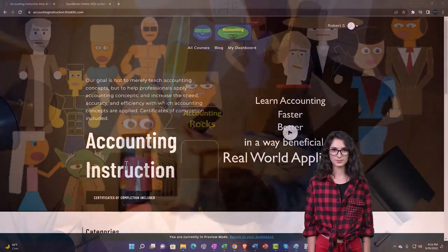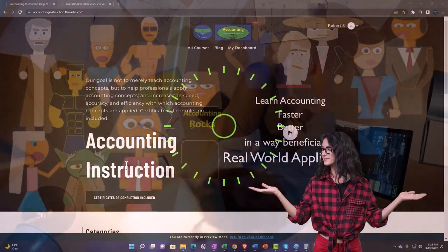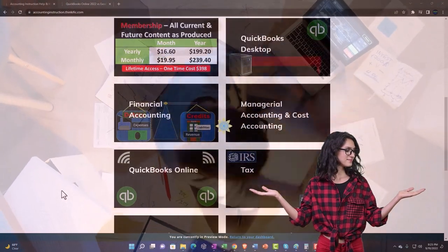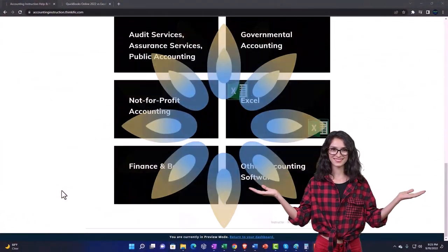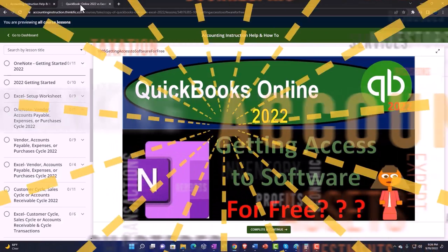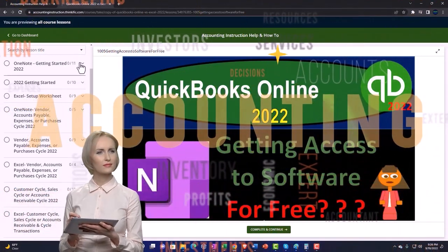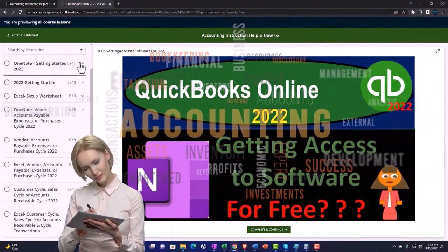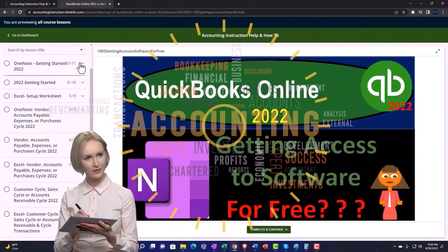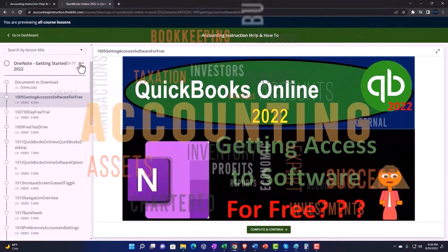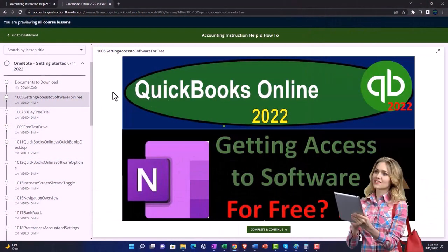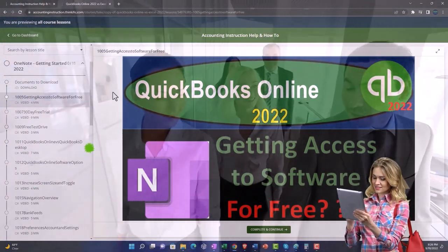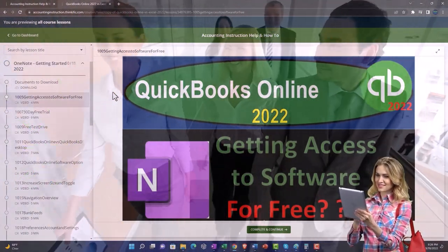Support Accounting Instruction by clicking the link below, giving you a free month membership to all of the content on our website, broken out by category and further by course, organized in a logical, reasonable fashion. We also include added resources such as Excel practice problems, PDF files, and more like QuickBooks backup files when applicable.